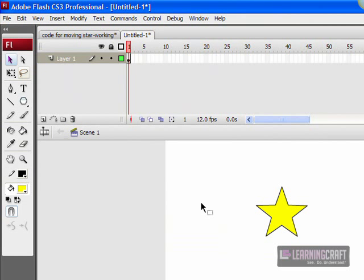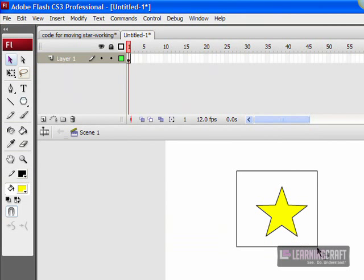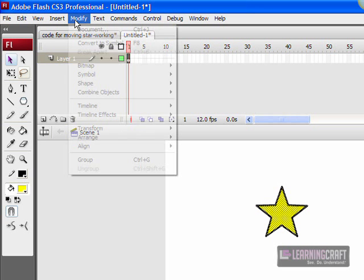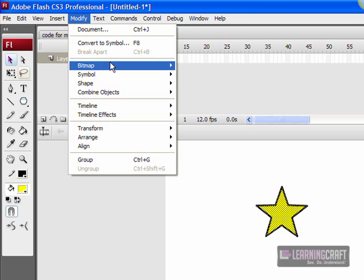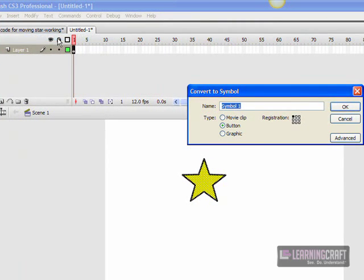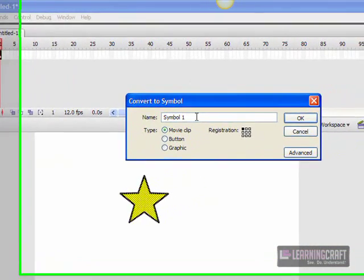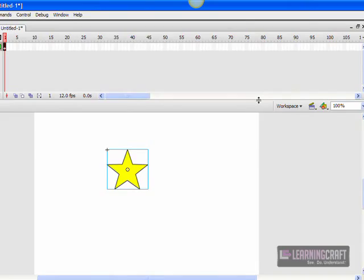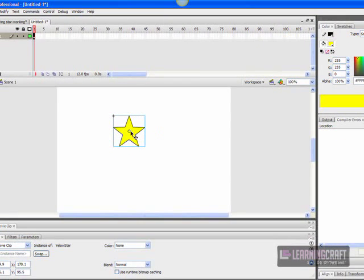Now in order for this to become a movie clip, I have to select it and declare it as a movie clip. I'm going to go to my Modify menu and say Convert to Symbol. It asks what kind of symbol would you like, and I say I'd like a movie clip symbol please. Let me give it a name—we'll call it yellow star. So now we have an object which is a movie clip.